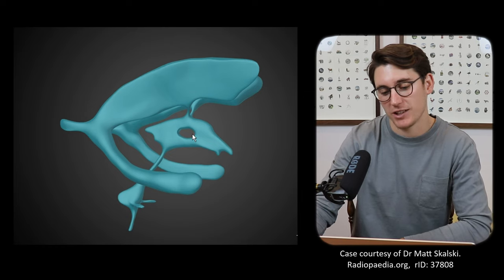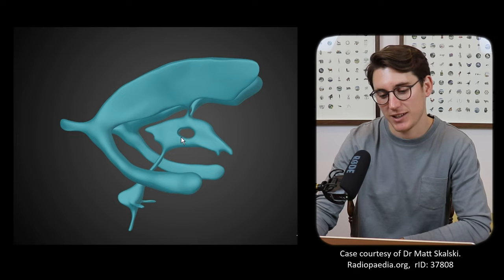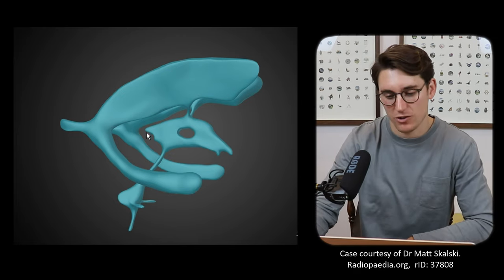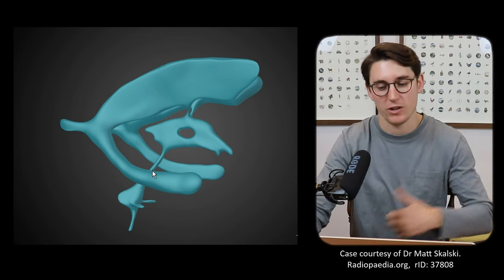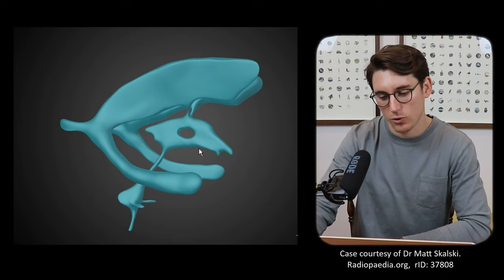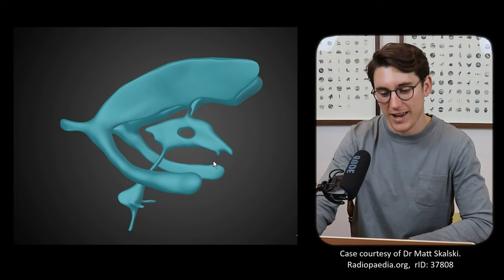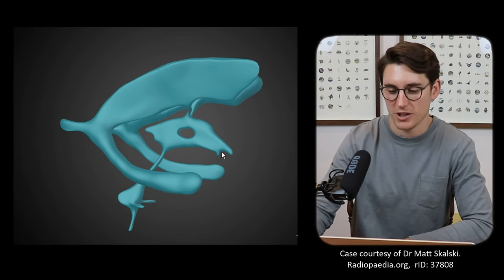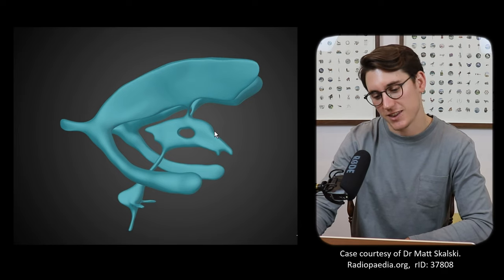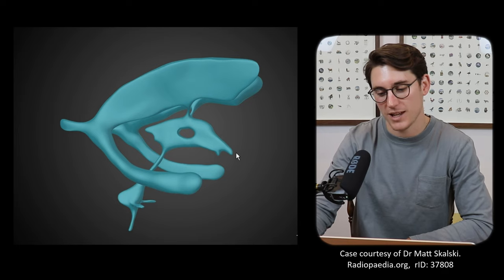We can see there's a hole here — this is only seen in some patients — that's where the thalami touch, and that's known as an interthalamic adhesion. Posteriorly to that third ventricle we'll have our pineal gland. We have our cerebral aqueduct coming down to our fourth ventricle. The floor of this third ventricle is our midbrain coming up with our mammillary bodies, and then anterior to that will be our pituitary. This is our infundibular recess, and anterior to the pituitary is our optic chiasm — our optic recess here. There's a thin sheet of tissue on the anterior portion of the third ventricle: that's the lamina terminalis.